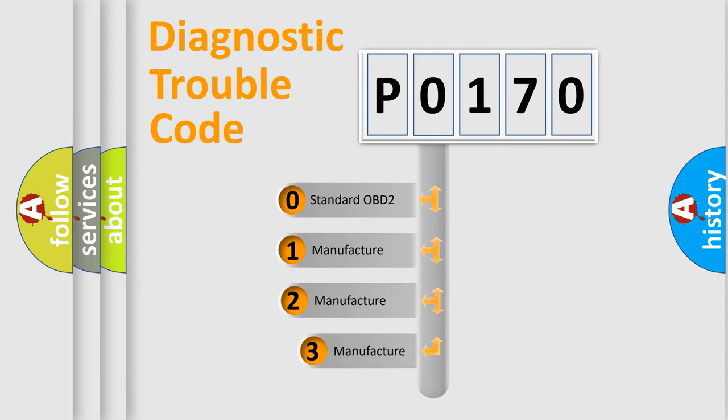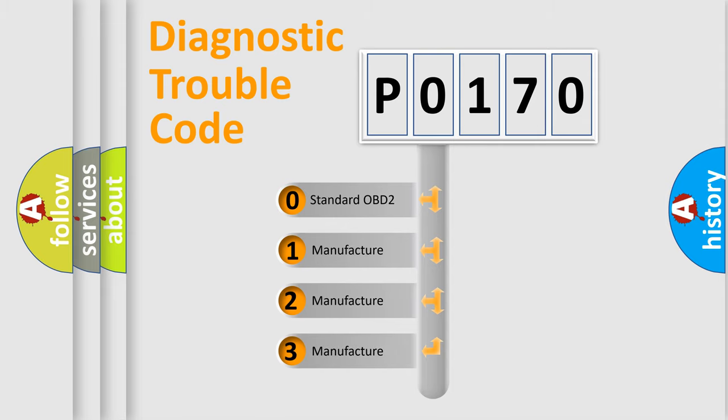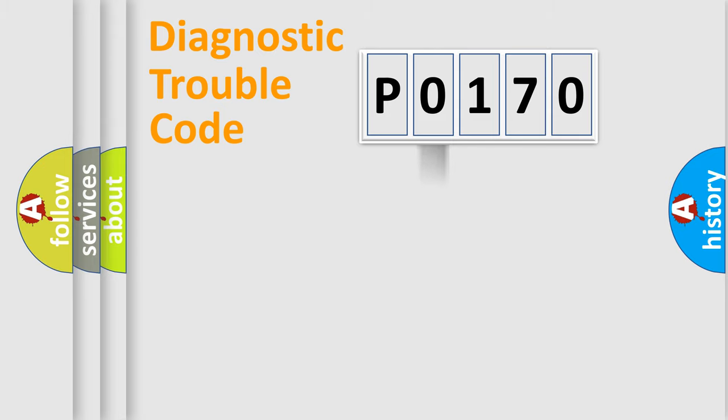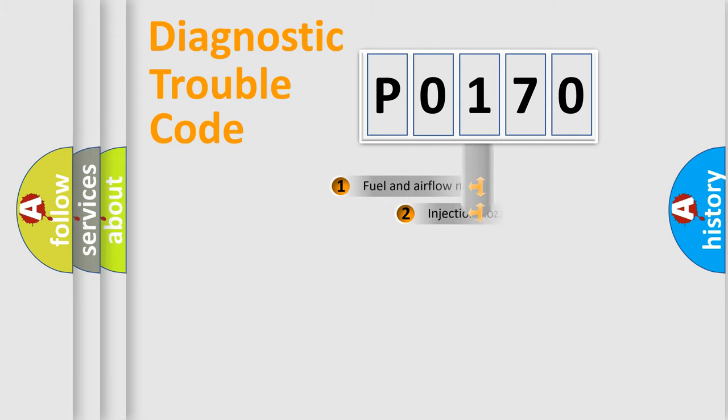If the second character is expressed as zero, it is a standardized error. In the case of numbers 1, 2, or 3, it is a manufacturer-specific expression of the car-specific error.